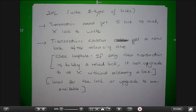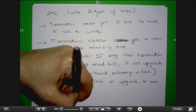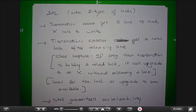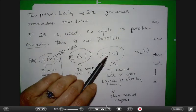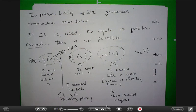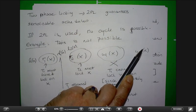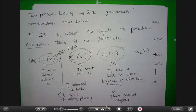Two-phase locking is a little better with two types of locks, because multiple people can now read simultaneously instead of only one at a time. And you still guarantee serializability. With read and write locks, you can see that more of the schedule is permitted, but you still cannot get a cycle — because the moment T2 is in shrinking phase, it cannot get the upgrade or a new lock. It's just that now you can get more of the schedule, but you still cannot get a cycle.